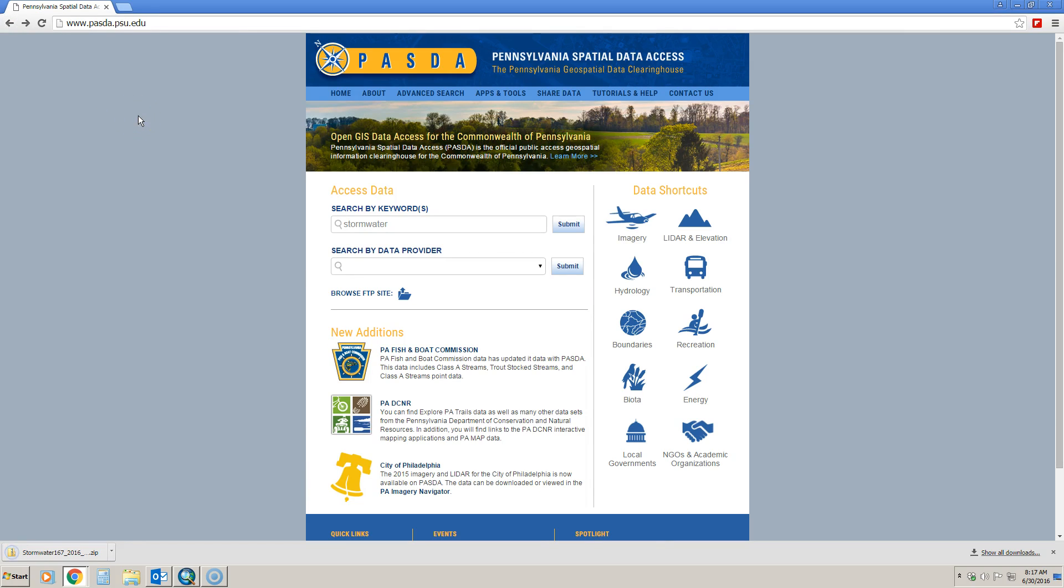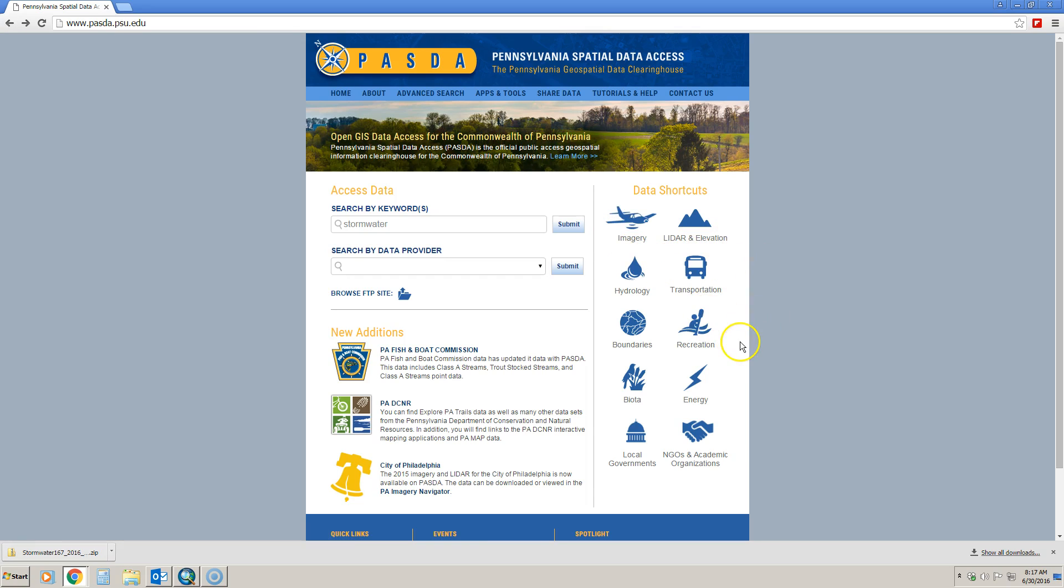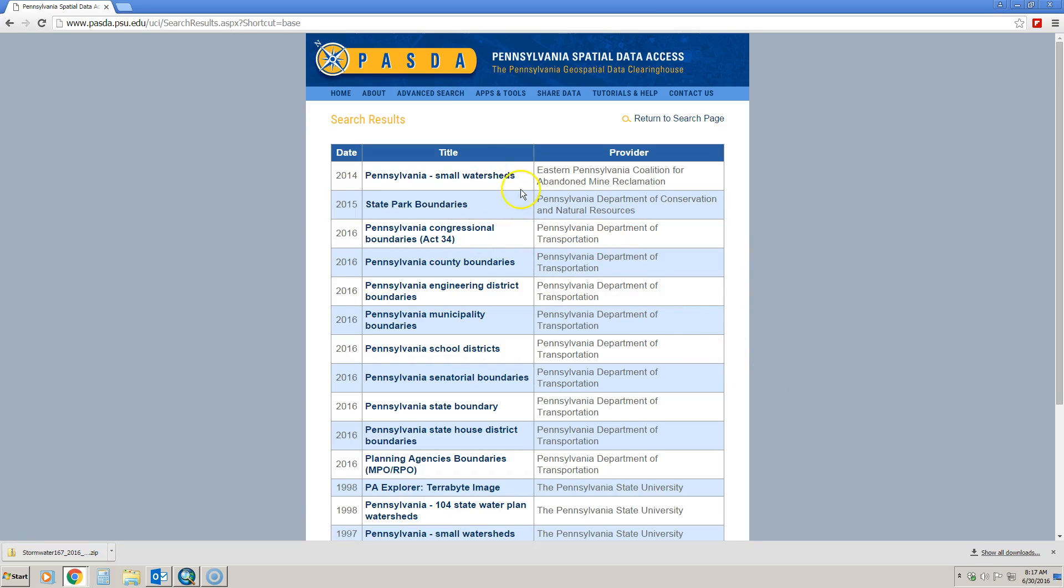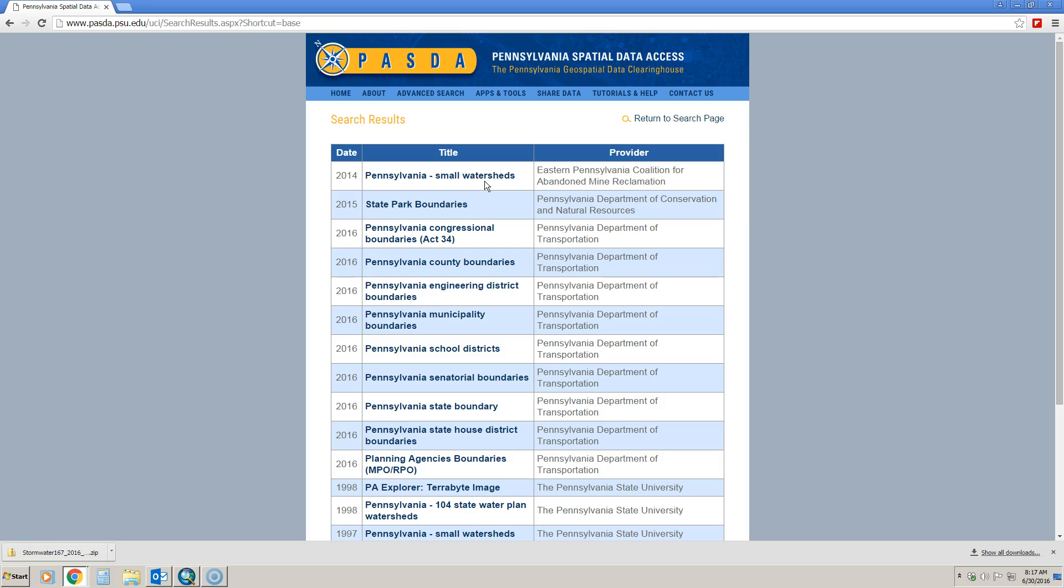Other data sets that were asked for are county boundaries, municipality boundaries, and school district boundaries. To get those, you simply have to go to boundaries and you're going to find all of those in here. Luckily enough, the other one that you'll find here is the Pennsylvania small watersheds. So you can get four of the data sets just from this area.